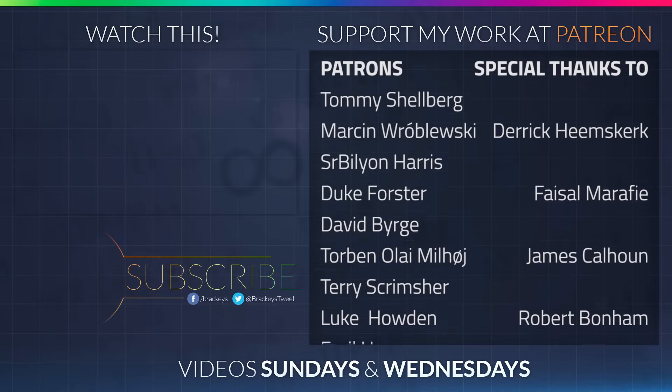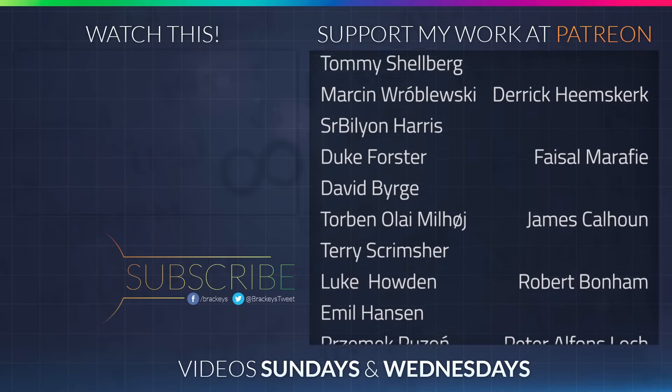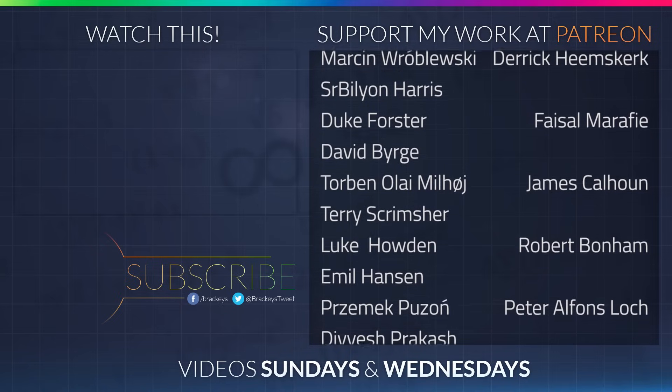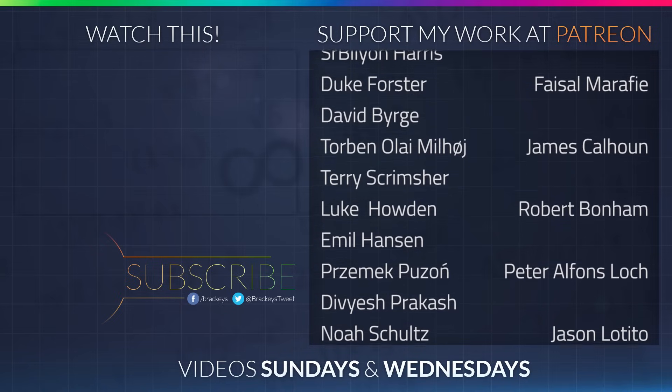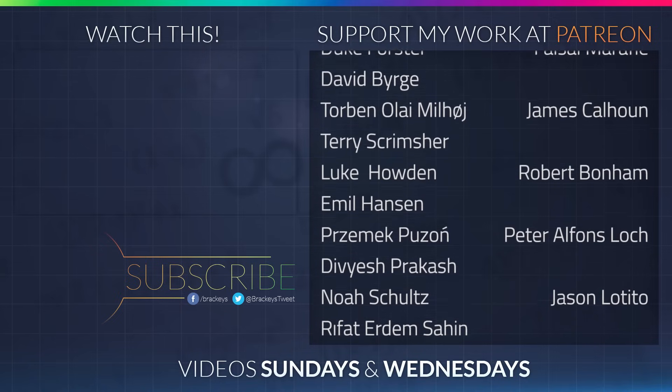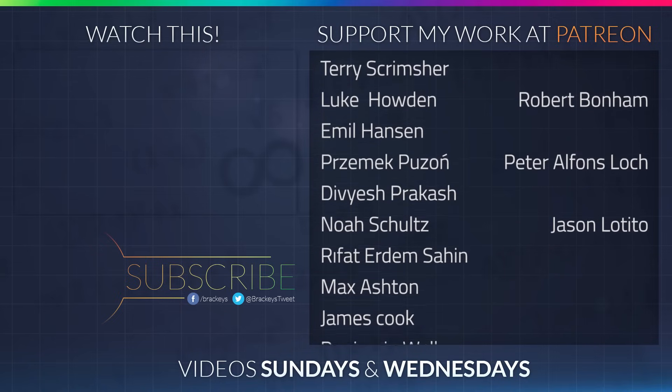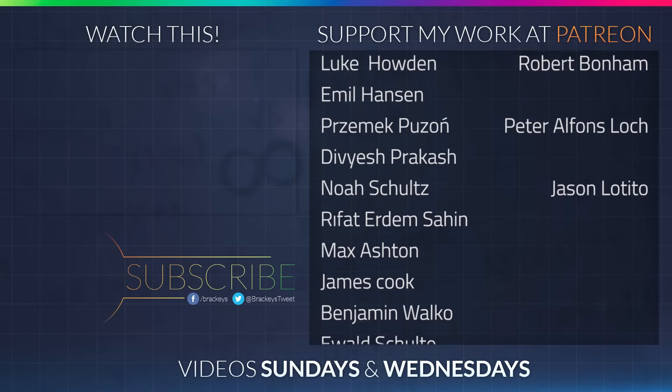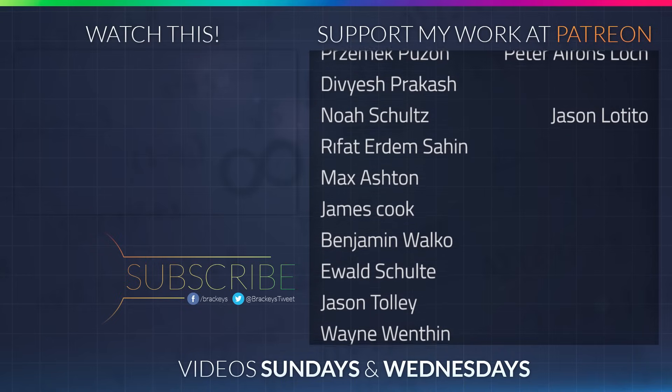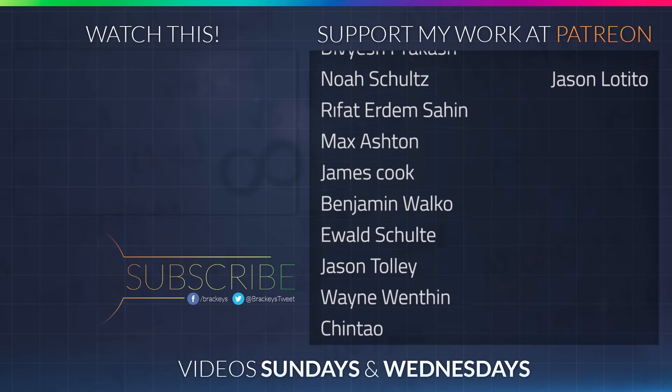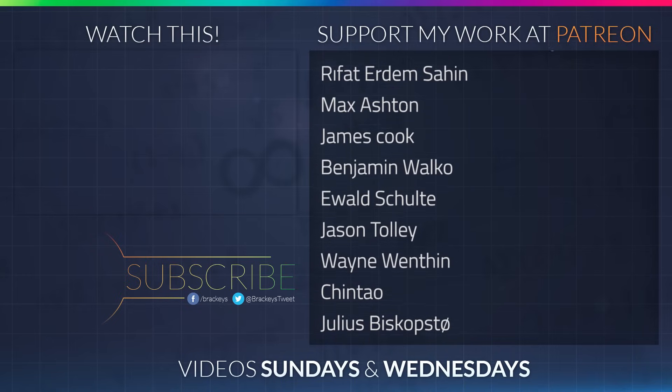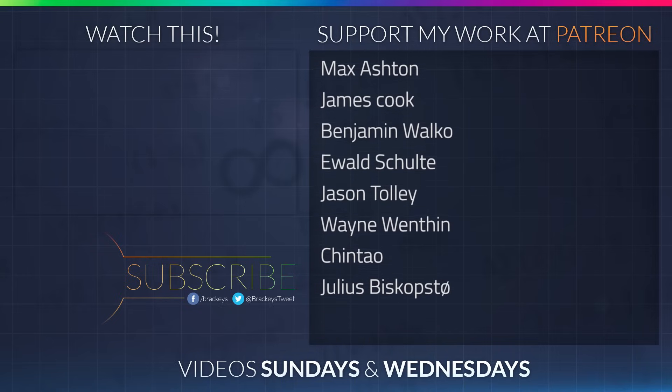Thanks to all of the awesome people who donated in January. And a special thanks to Derek Heemsgurk, Faisal Marify, James Calhoun, Robert Barnum, Peter Lark, and Jason Dottito. If you want to become a patron yourself, you can do so at patreon.com slash brekkies. Thanks a lot, guys.